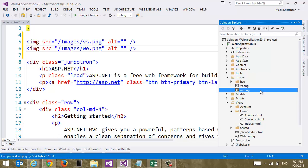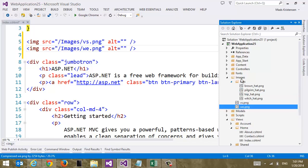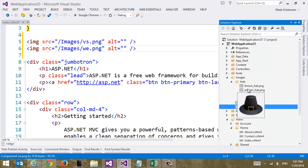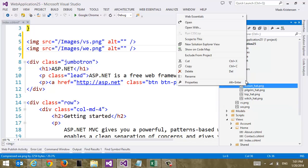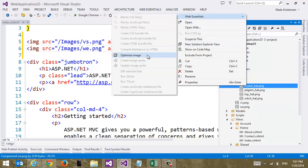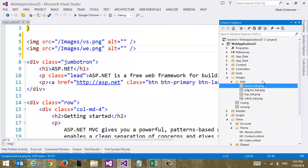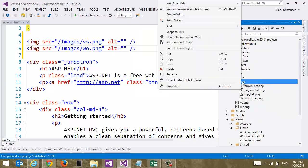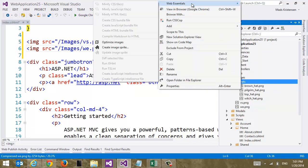And we also have, if you just want to optimize our images, let's say I have some images of hats right here. I can just click any image, go to Web Essentials and say optimize image. Or I can do it on an entire folder. Let's just try that.